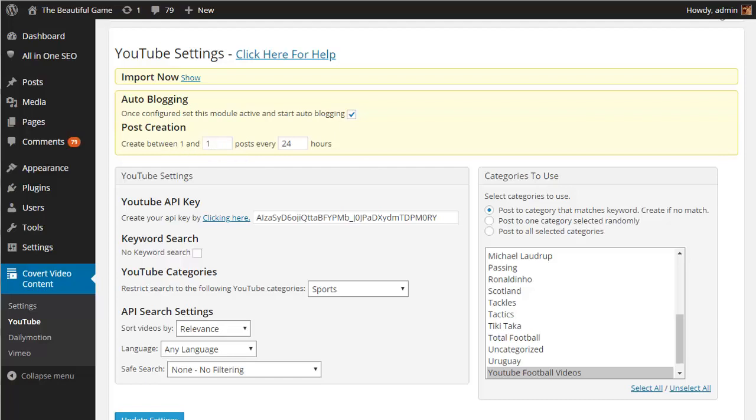Now how often you want to post will vary according to the niche that you're building sites for. Some niches will have massive amounts of content available, others not so much. As a general rule if you're not sure, one or two posts every 24 hours usually works pretty well. There is an option to switch off the keyword search function and just pull a random selection of videos from whichever category you want on YouTube.